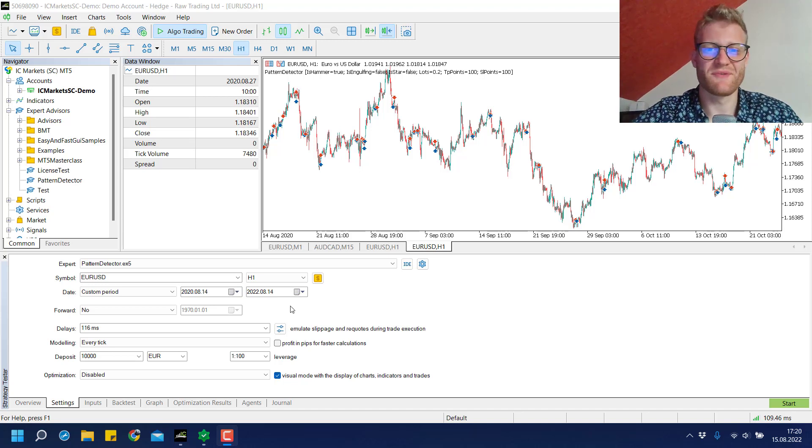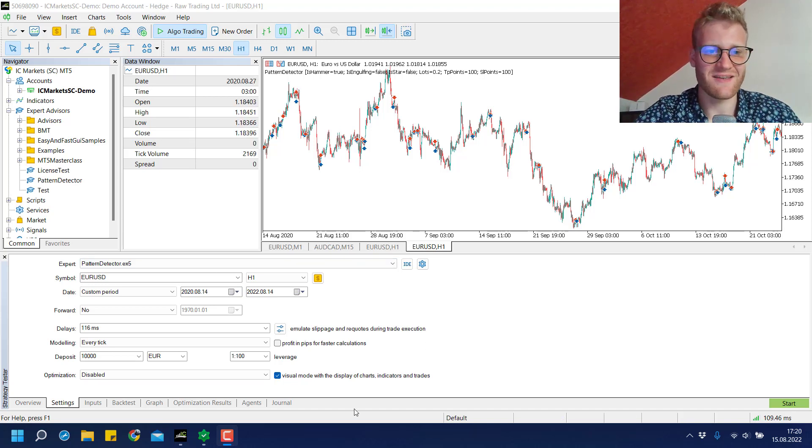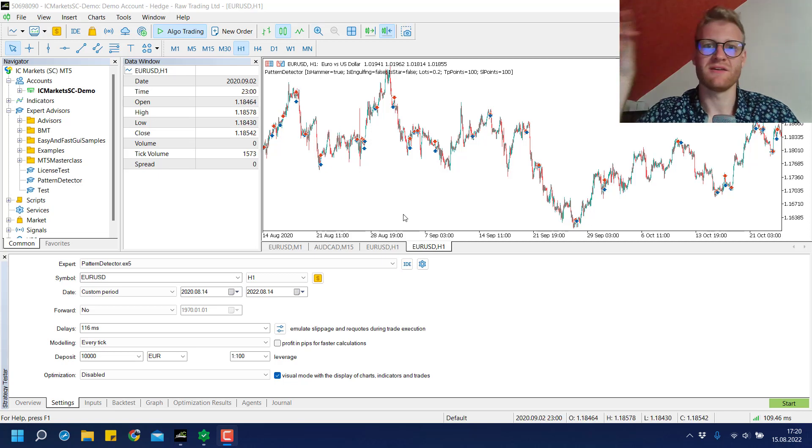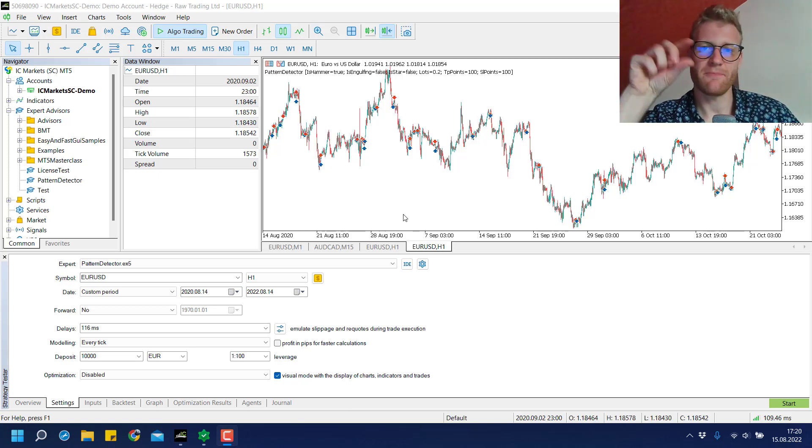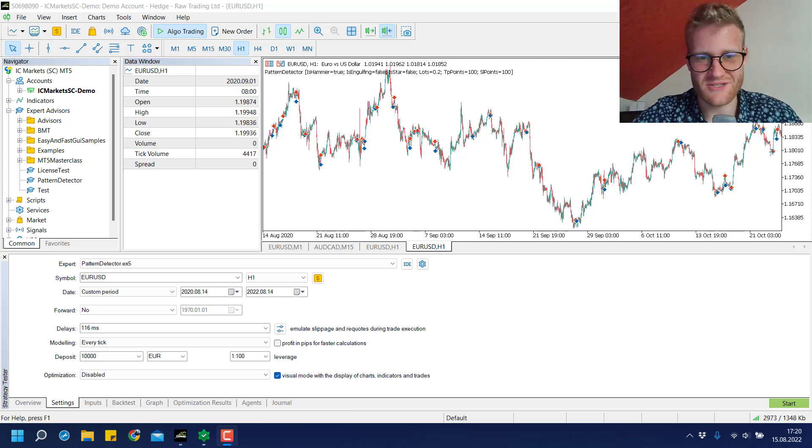Hey, welcome to this video. Today we will test the HEMA chart pattern for the previous two years.